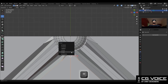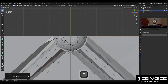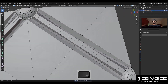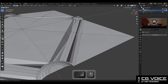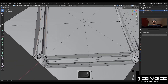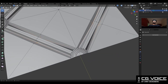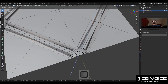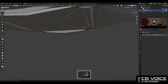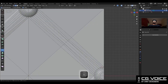Then merge the vertices like this. After that, you need to select these vertices and move them along the Z axis. Here also, some vertices at the bottom side — you need to move these vertices along the Z axis.